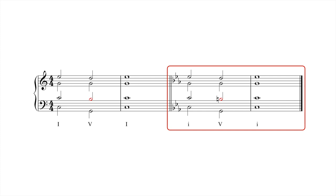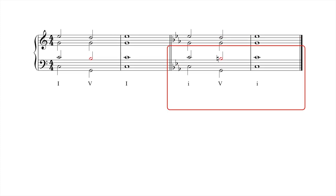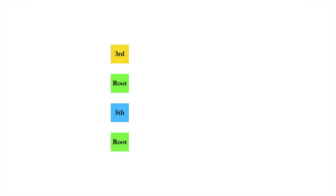Important exceptions to the leading tone principle will be explored in the next video. Many of you will have noticed that each chord expressed so far contains some kind of doubling. This is because triads contain just three notes, but choral style requires four voices. Which notes should we double?